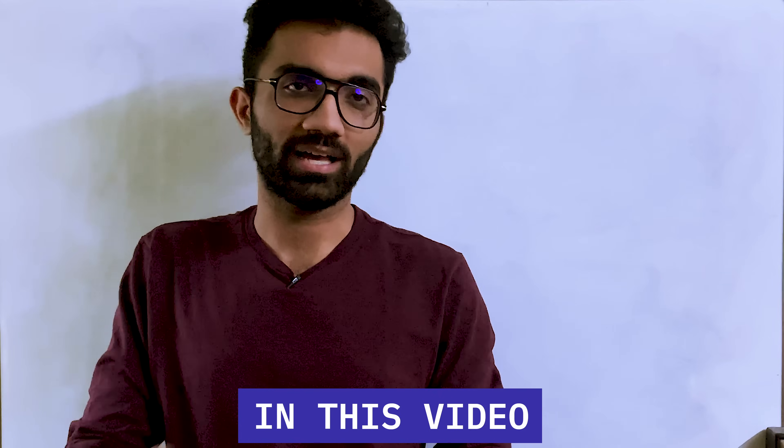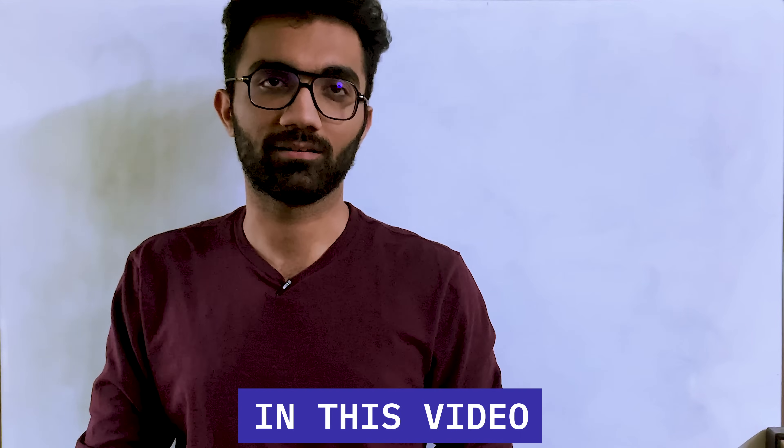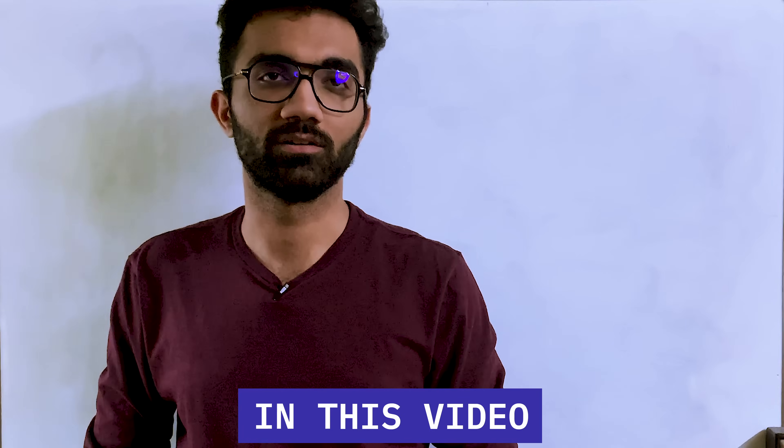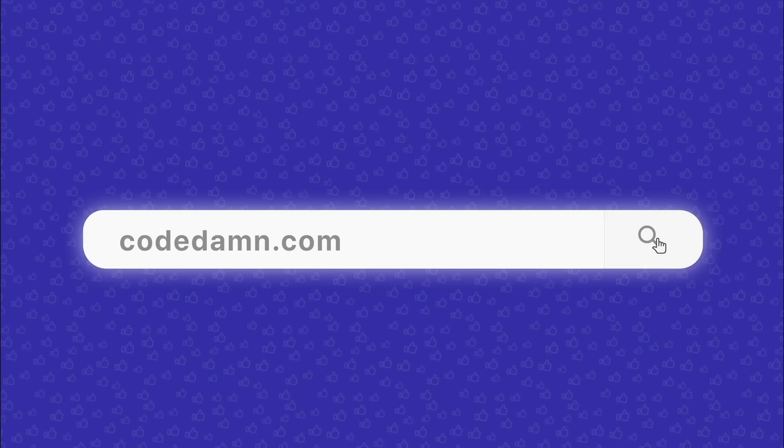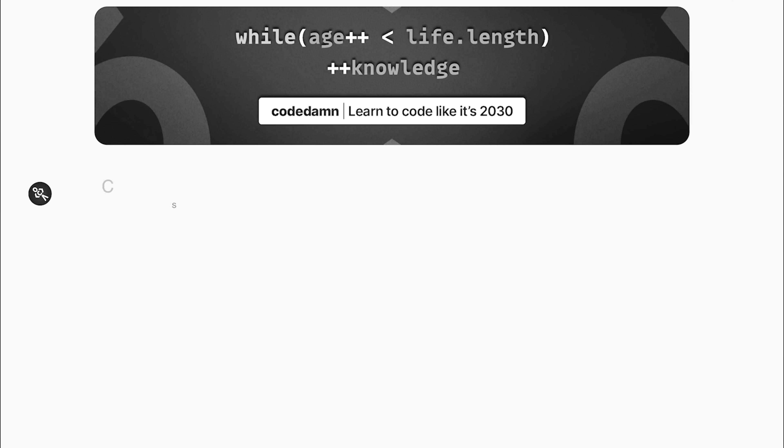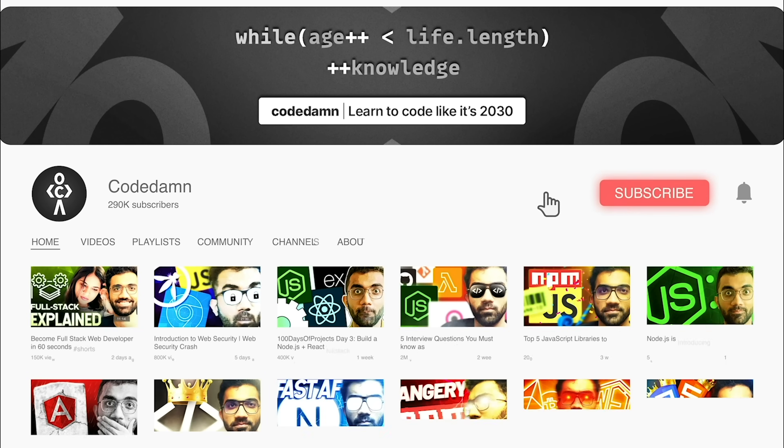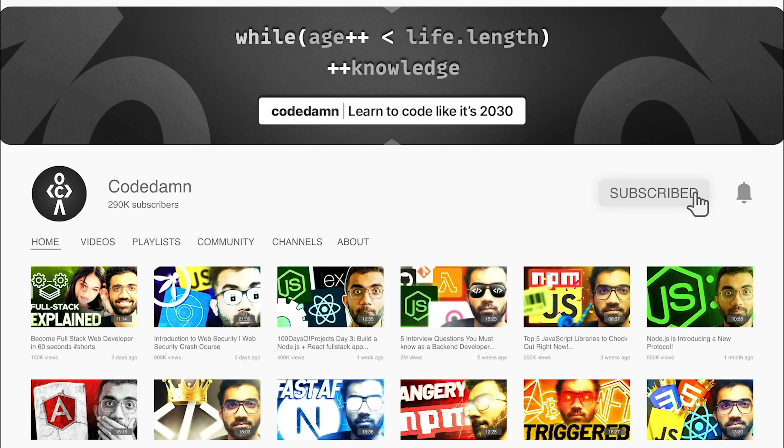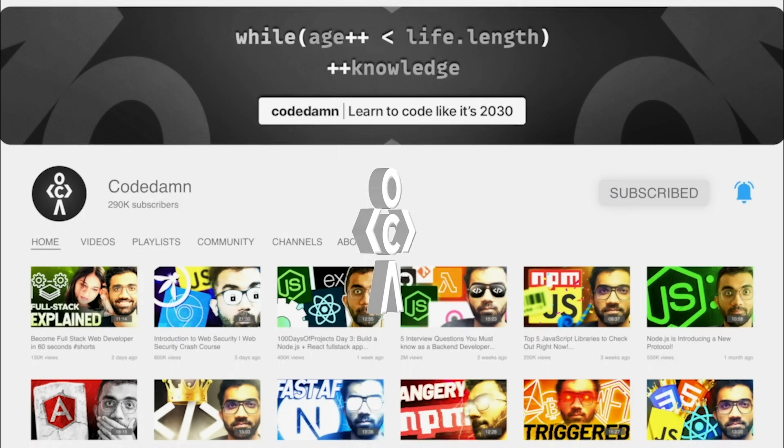If you're new here, make sure you leave a like, subscribe to the channel, and hit the bell icon. This is free of cost and helps the channel grow.